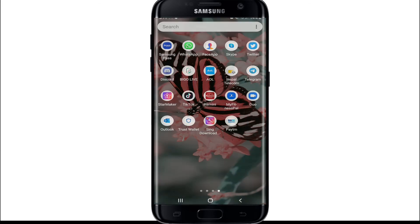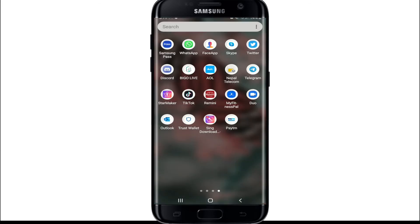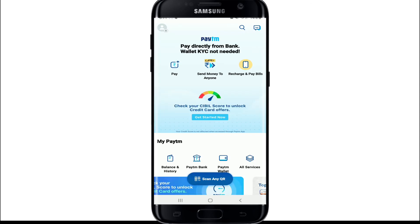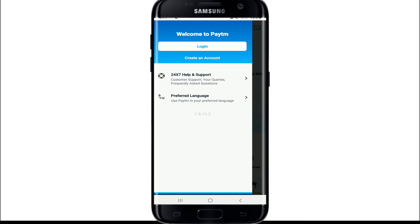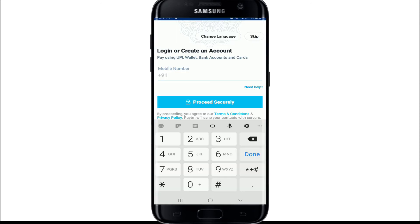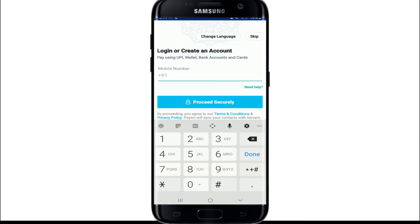You can go to paytm.com on your browser, or you can simply download the app on your device and tap it open. To log into Paytm, tap on the menu icon located at the upper left, and tap on Login.